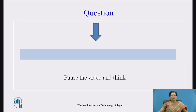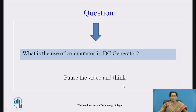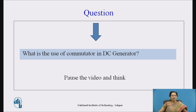Now pause the video and think: what is the use of the commutator in DC generator? In DC generator, the commutator is used to convert AC into DC, because the nature of induced EMF in the rotating conductors in a magnetic field is AC. We convert that AC into DC by using the commutator.